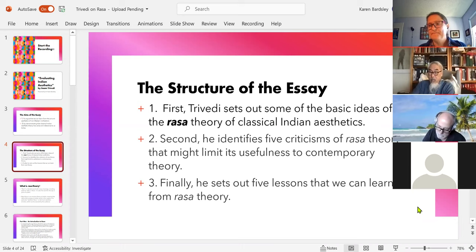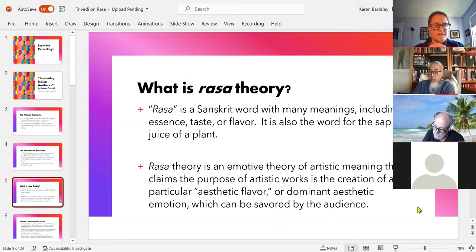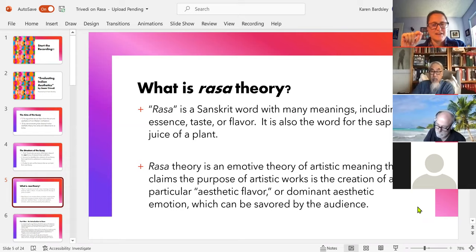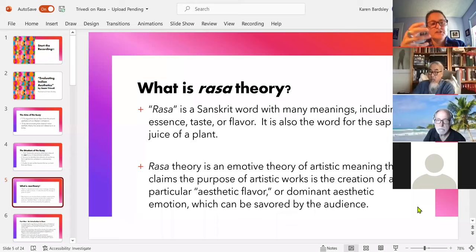Rasa is a Sanskrit word with many meanings — every article I read on Rasa gave a different collection of meanings. But there is a kind of flavor that applies most appropriately to them all: essence, taste, flavor. It's also the word for sap or juice of a plant, or even the nourishing juices in food. They really play on these multiple meanings of the term in the analysis.